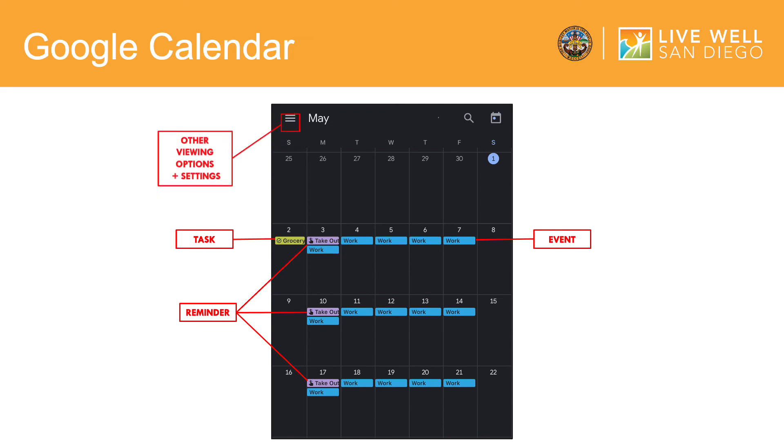Going back to that upper left hand corner icon, tap to select different viewing options for your Google Calendar. You have the ability to look at your calendar from a day, week, or month perspective.